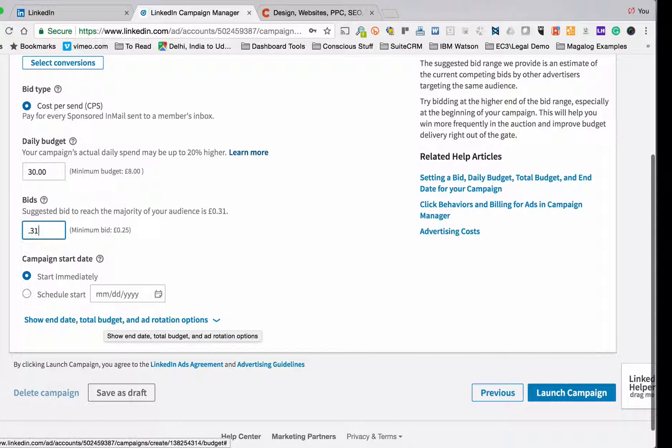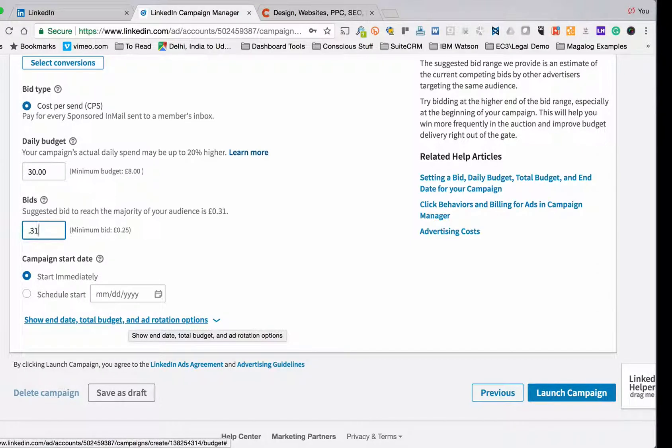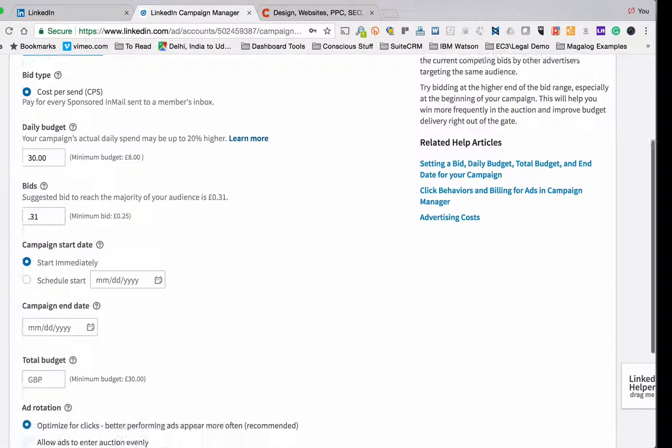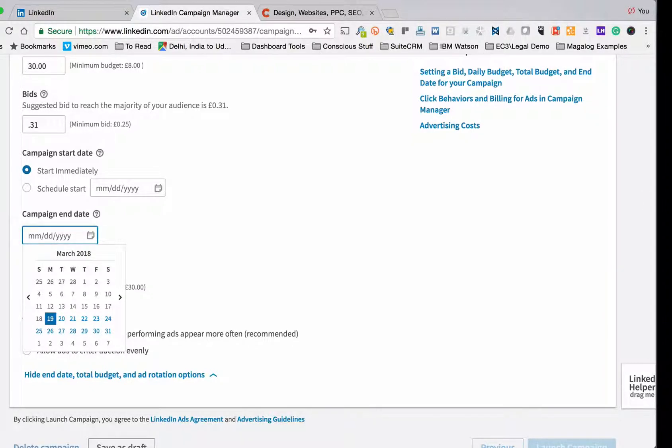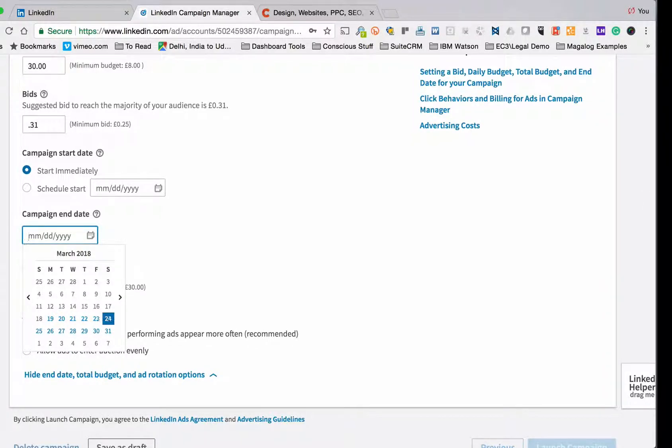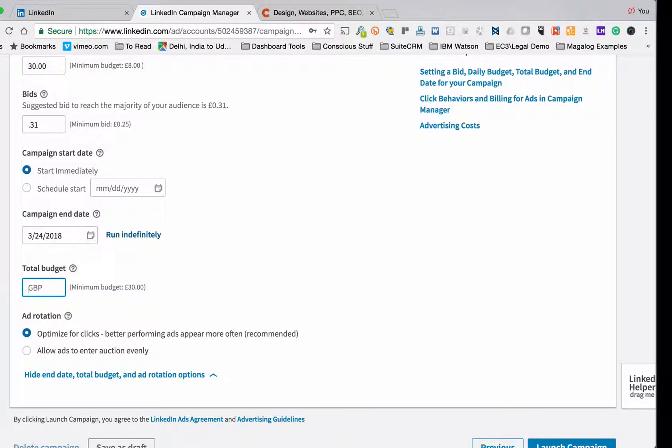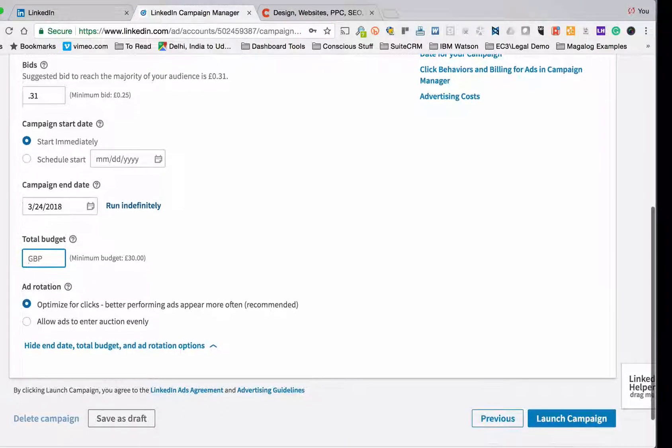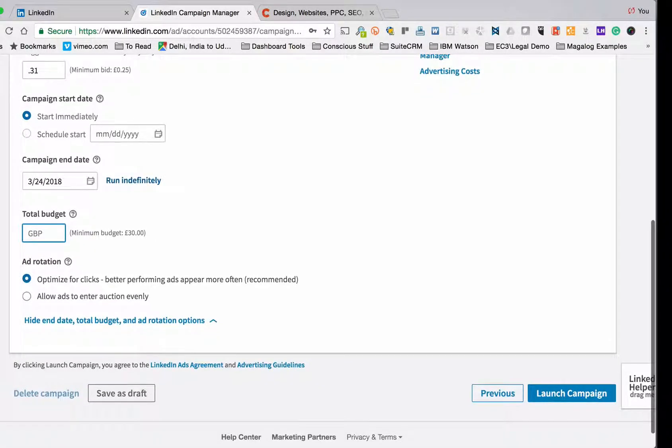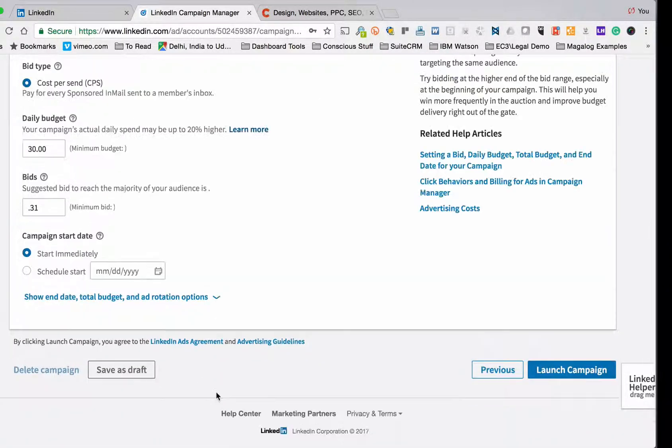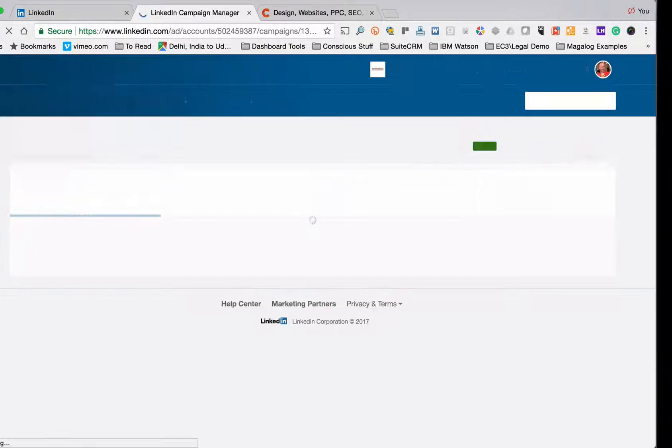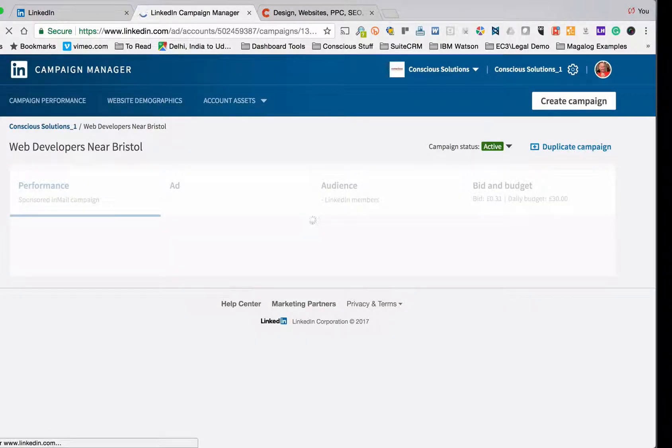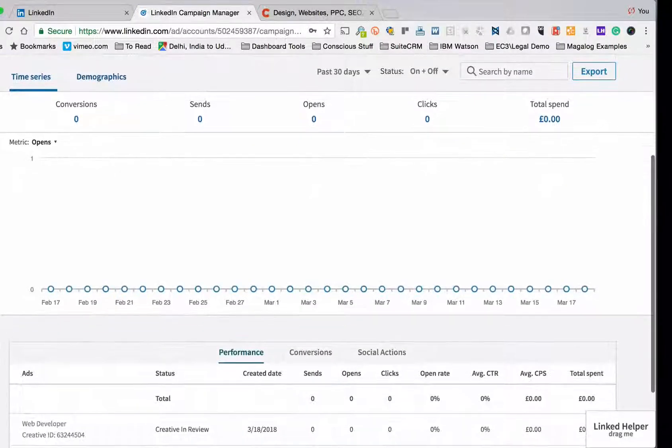Now notice LinkedIn is a bit sneaky here. It's hiding the end date, total budget and those kinds of things. So I'm going to set the end date initially to be this coming Friday. In fact I'll set it this Sunday. I'll give myself a whole week. I'm not going to put the total budget because it's going to be 30 pounds times seven days. And I've just got one ad. So I'm not doing ad rotation. So I don't need to worry about that. Now I can immediately go launch campaign and that will set the campaign ready to be approved by LinkedIn.